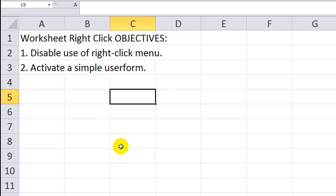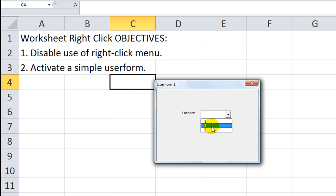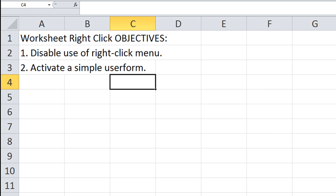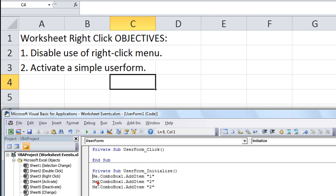So I'm going to right-click somewhere, anywhere. How about right here? And there is our user form. This is filled with 1, 2, and 2. Whoops. Let's close that out. I think I meant to put 1, 2, and 3 in there. Oh sure enough, 1, 2, and 3. How about that?